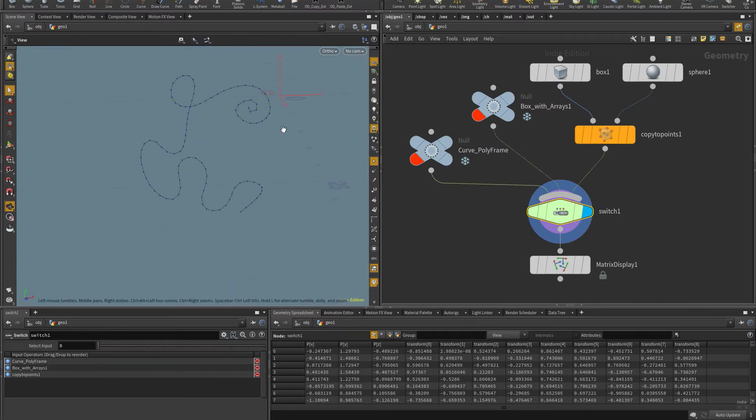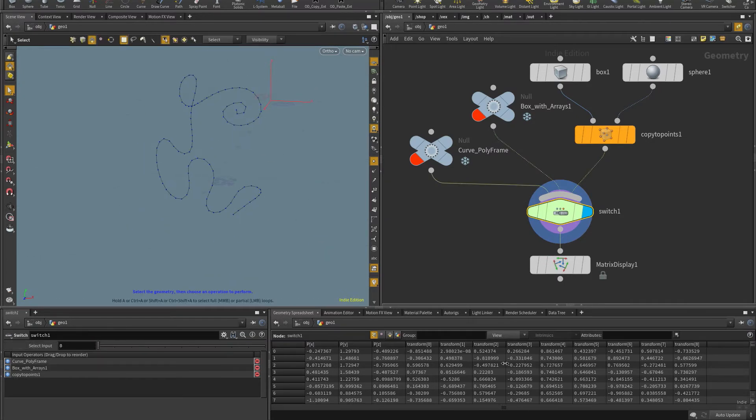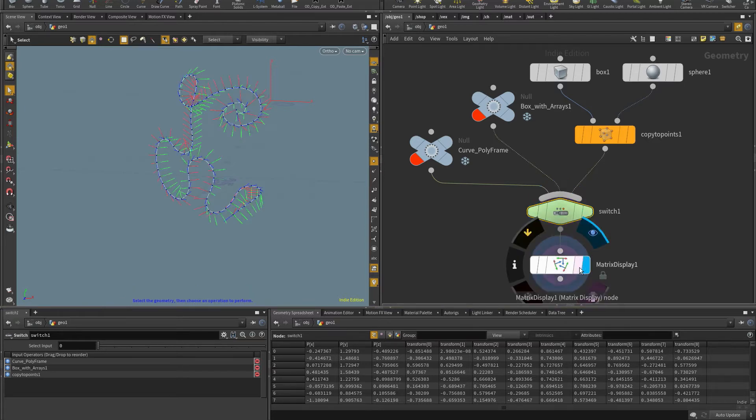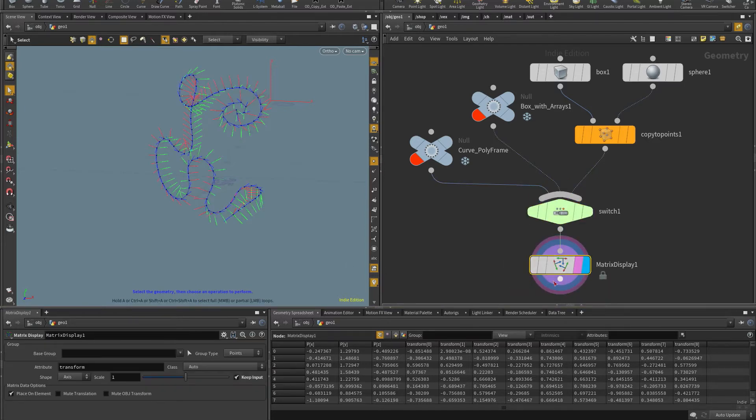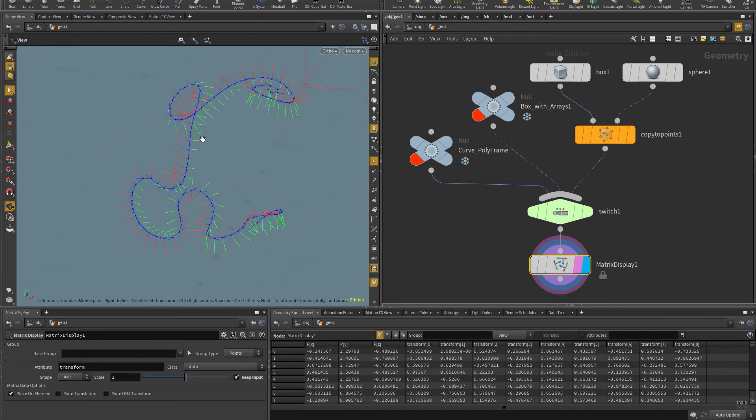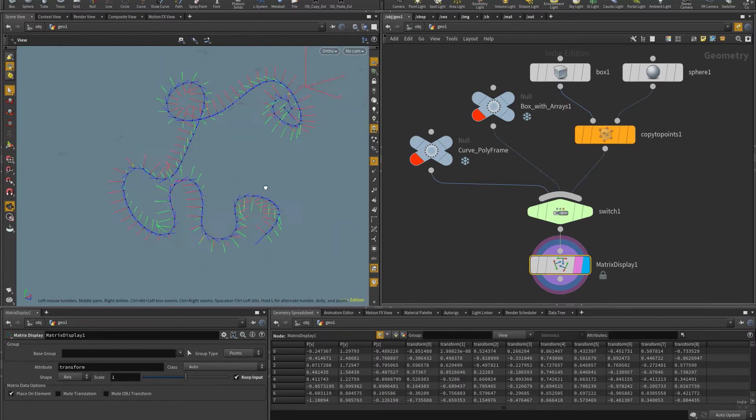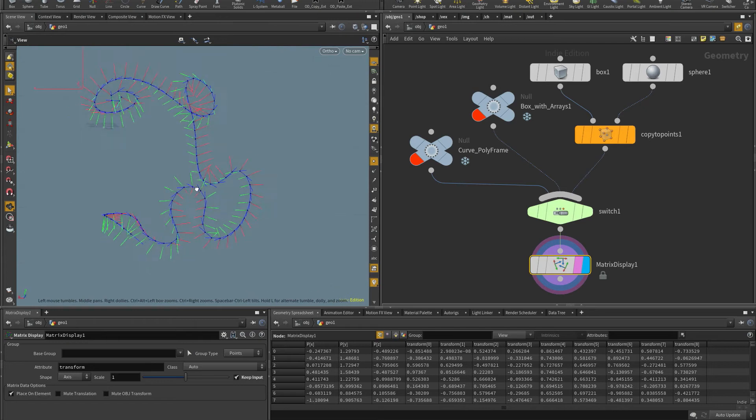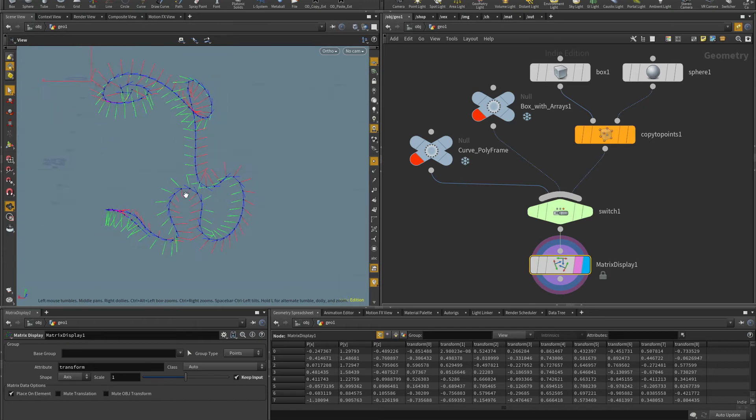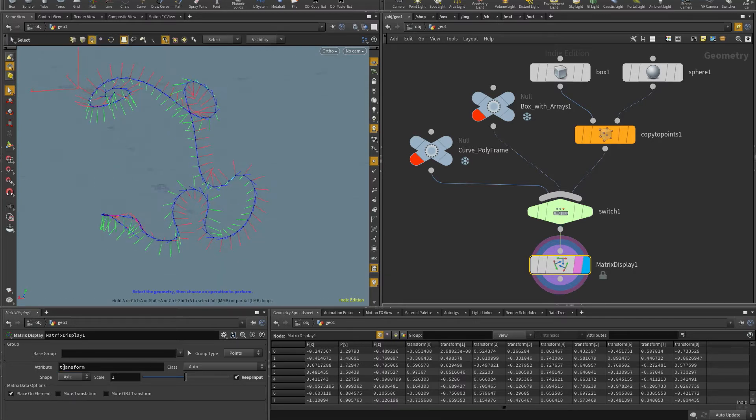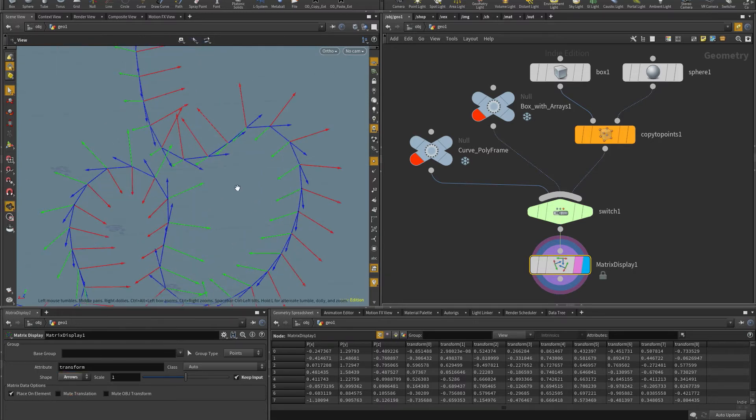And so the curve has this transform attribute, I can see that it is a 3x3 matrix, and it's a single value. And so just by connecting it to the digital asset allows me to see the axis of those frames. So there's not many options here. I can choose the shape of the frames, for example,